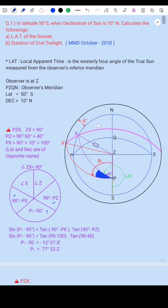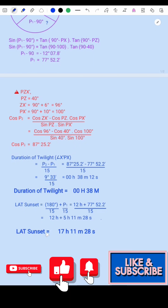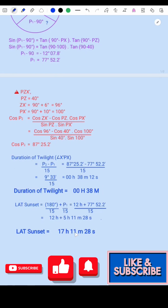For LAT of sunset: we have already calculated angle P1. From the inferior meridian to sunset, the angle is 180 degrees plus P1. So LAT of sunset equals 180 degrees divided by 15 plus P1 divided by 15, which equals 12 hours plus 5 hours 11 minutes 28 seconds. Therefore, LAT of sunset equals 17 hours 11 minutes 28 seconds.